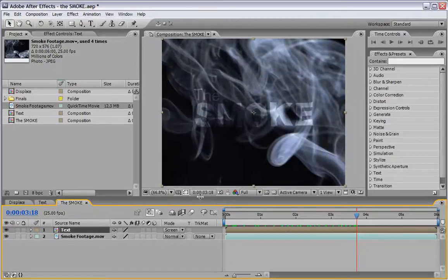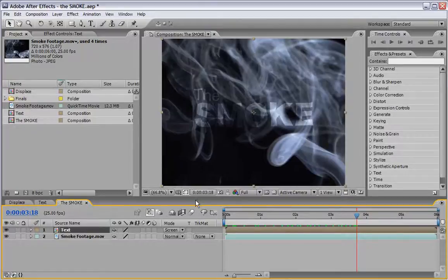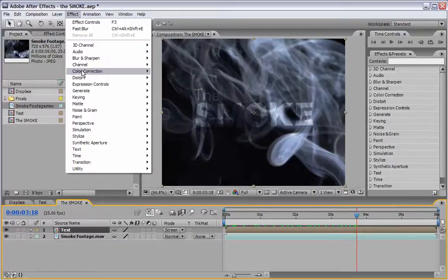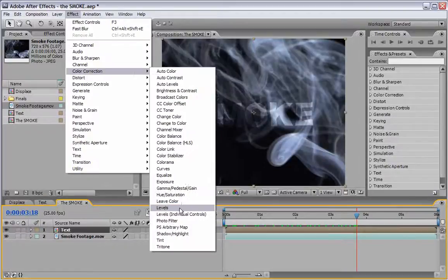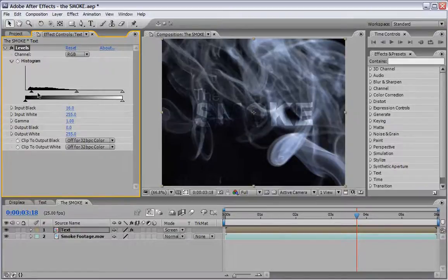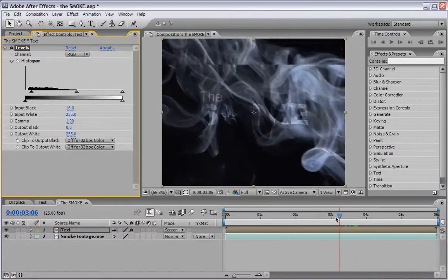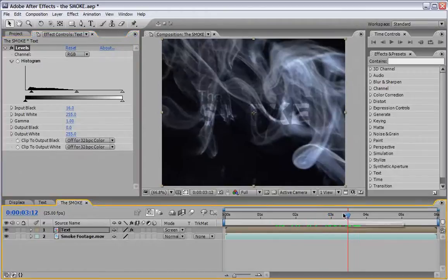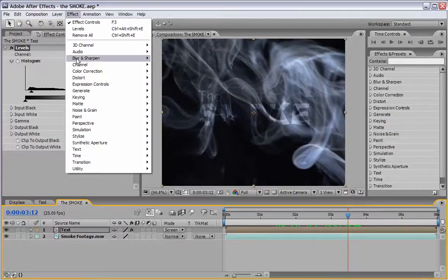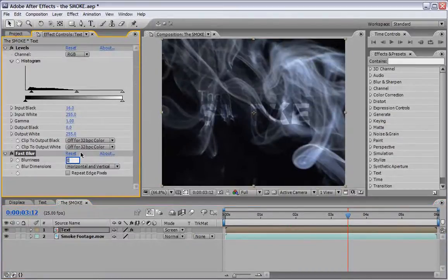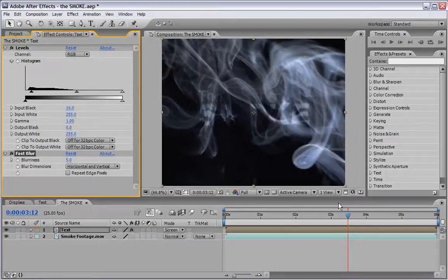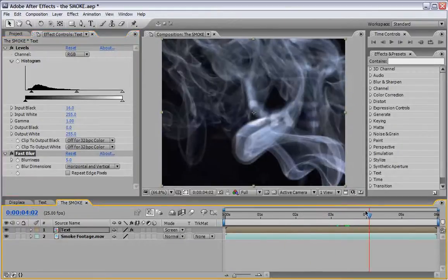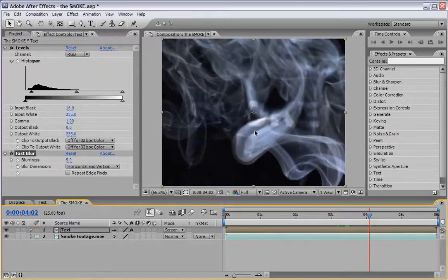But we need to change it a little bit. So while the text layer is still selected, we will go under Effect, Color Correction and we will choose Levels. And we will just slightly move this black arrow until we will see some more of a cleaner result. Now what I want you to do is go and add another effect under Blur and Sharpen, use a fast blur layer and we will do a value of 5. It will just blur this text a little bit more into the scene, make it look a little bit more smoky.